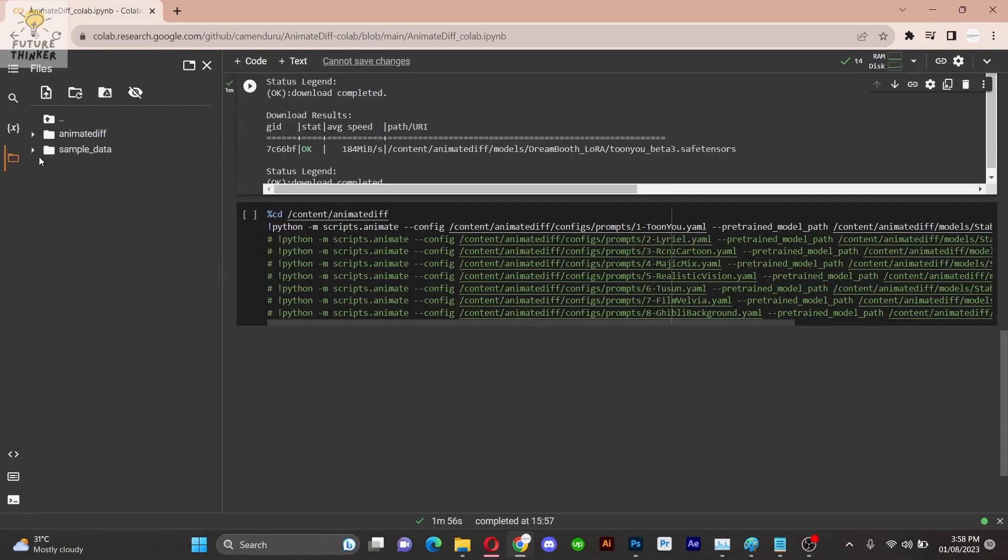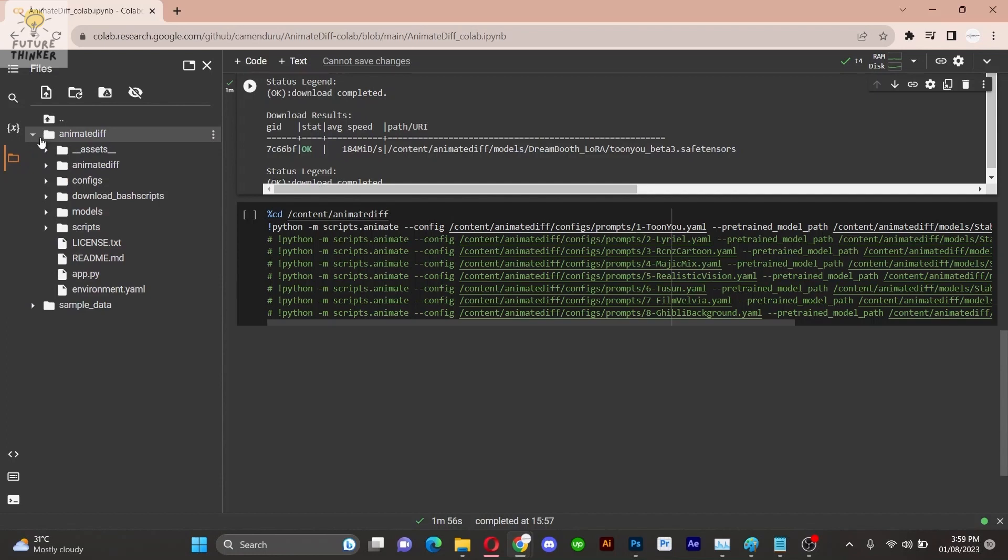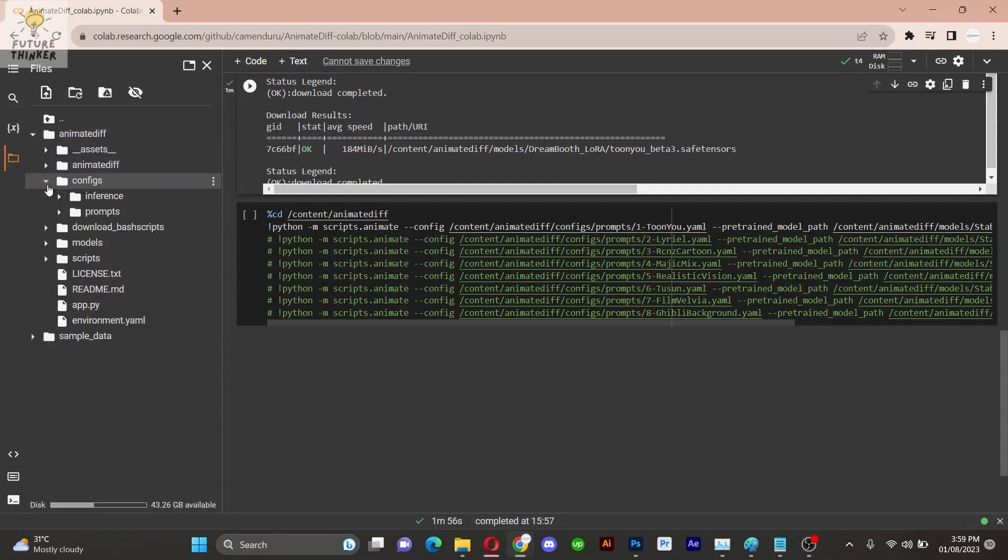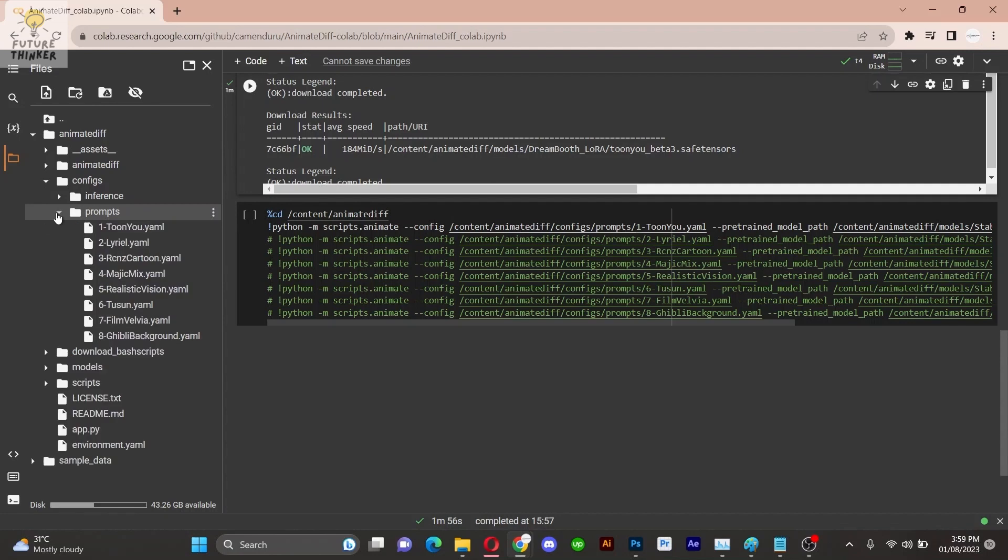But before moving on, navigate to files, and then animated GIF, followed by config, and then finally prompt. Here you will find prompt files sorted with YML extension.